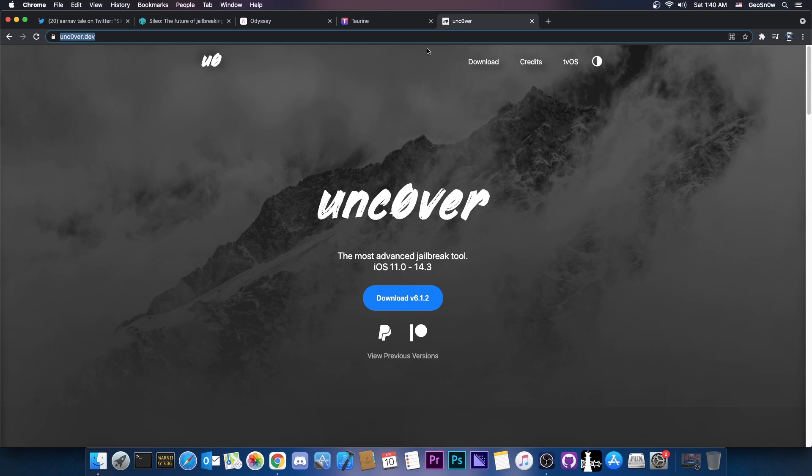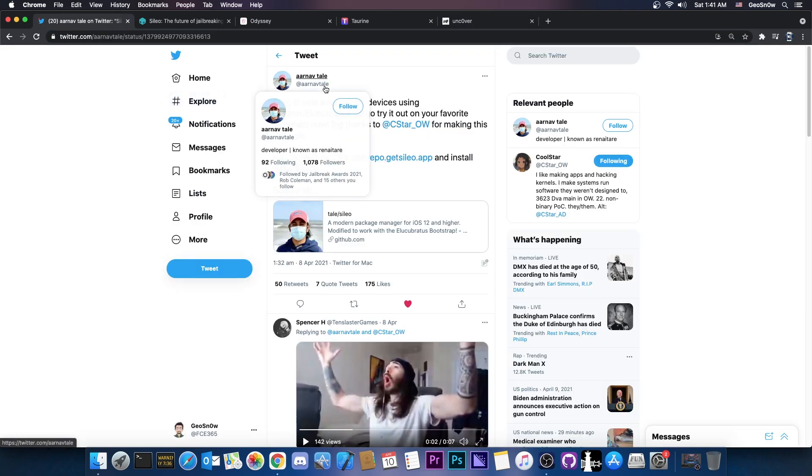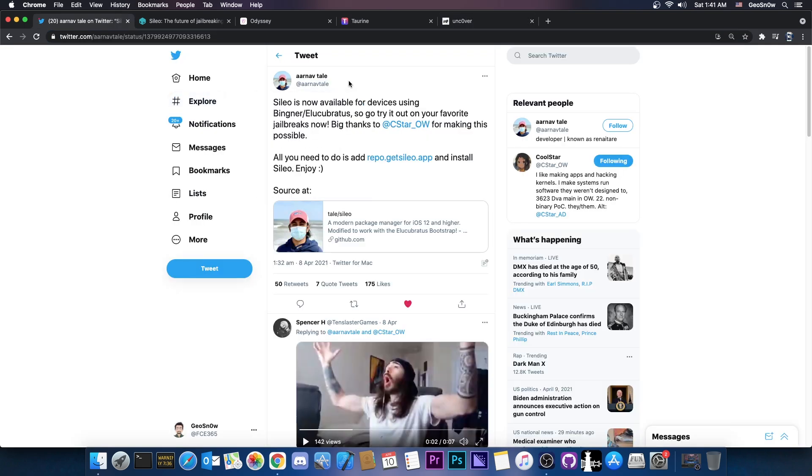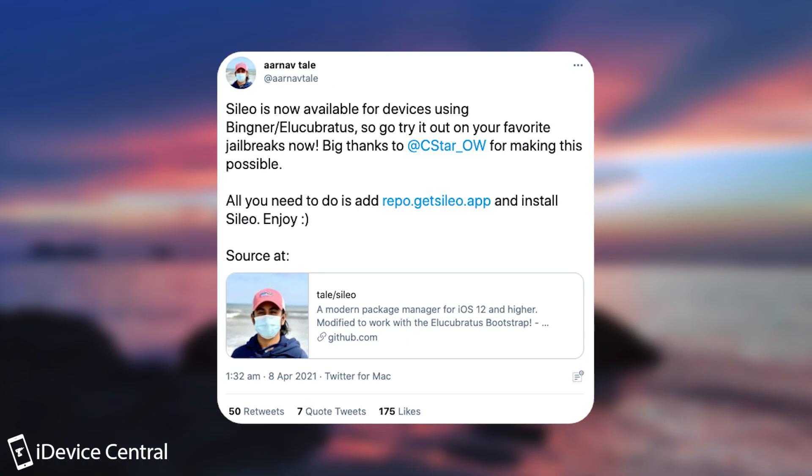It seems that finally Unc0ver got Sileo as well because Arnav Tail, I think this is how I pronounce it, I probably butchered it but I can't for the life of me pronounce any names in this community. They posted quote, Sileo is now available for devices using Bignor or Elucubratus so go try it out with your favorite Jailbreak now. Big thanks to Coolstar for making this possible.